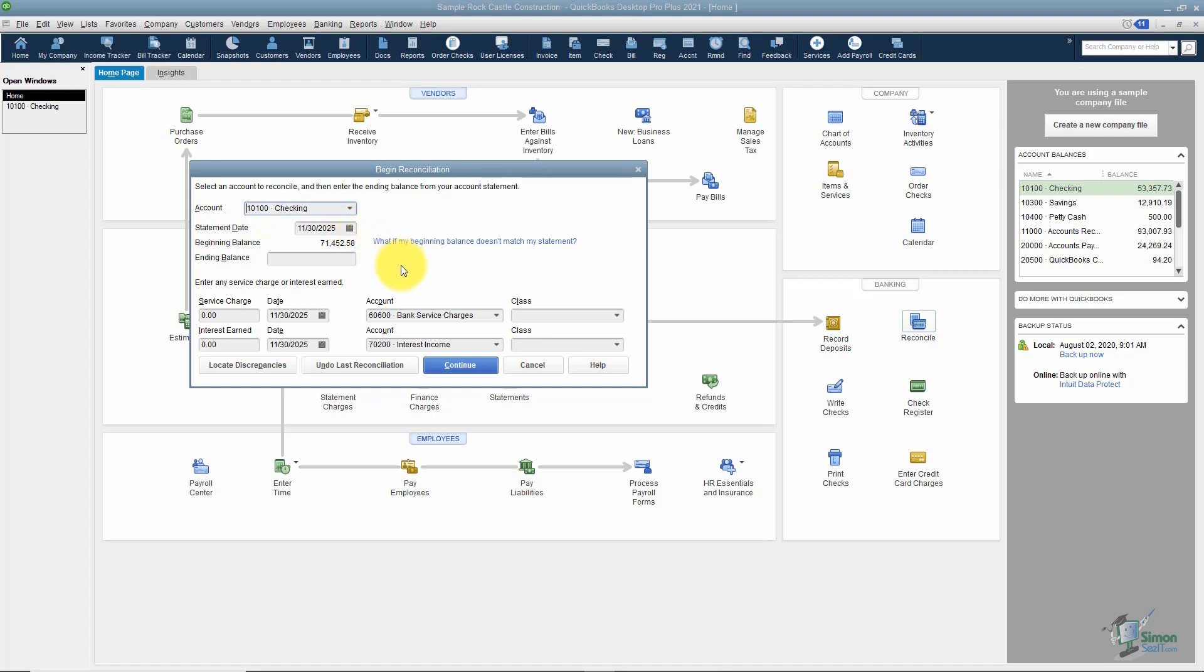You also have a beginning balance. Notice you can't change that number. If you reconciled last month, last month's ending number is this month's beginning number. If you know you reconciled last month and this is different when you come in to do this month, then you want to go back and locate your discrepancies right down here. This will actually run a report and show you anything you changed since you last reconciled. Often what happens is you've unchecked something in the register or you deleted a transaction that you'd already reconciled.